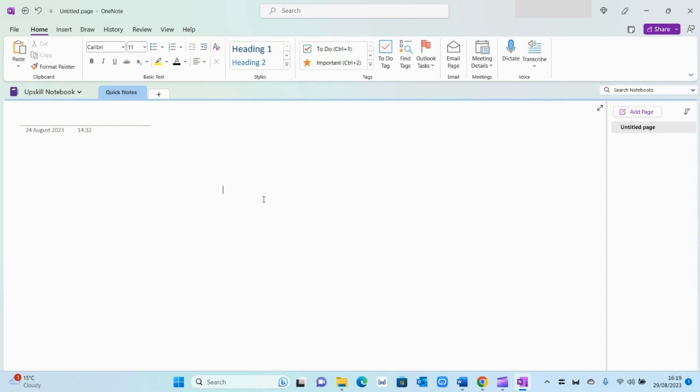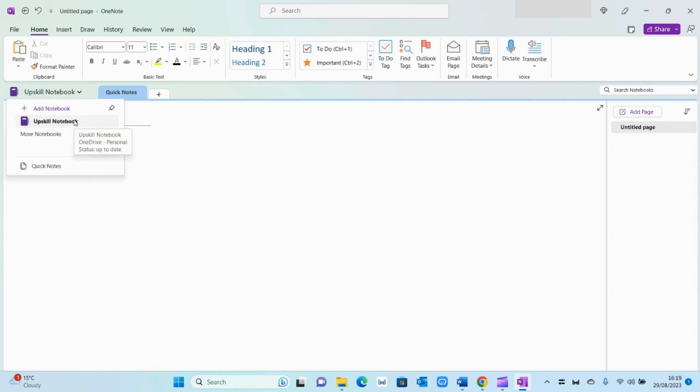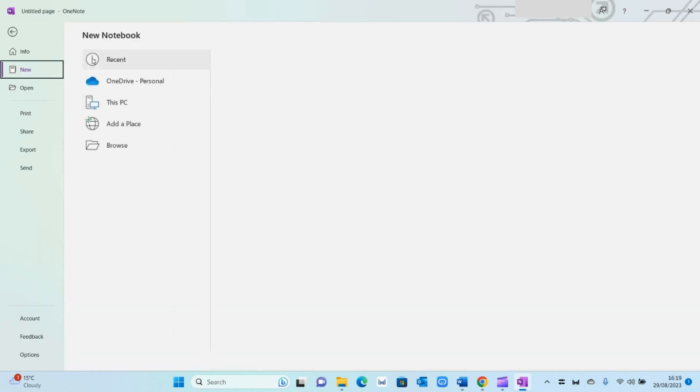So the very first thing we're going to do is create a new notebook. As you can see on the left hand side, we've already got the default notebook here. And the way to add a new one is by simply selecting the Add Notebook button. And then save it to wherever appropriate, so I'm just going to save it to my drive.